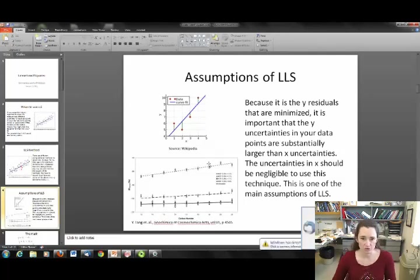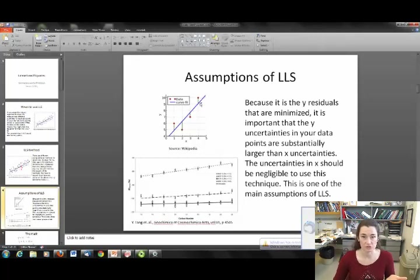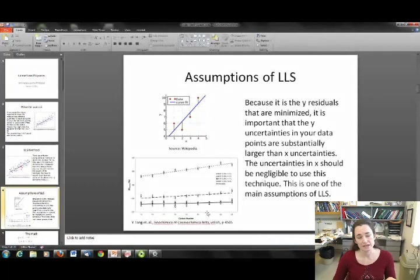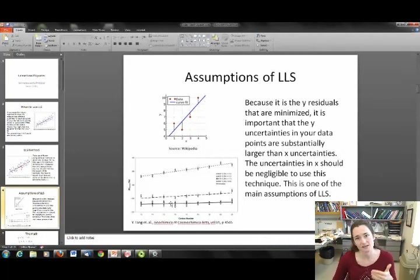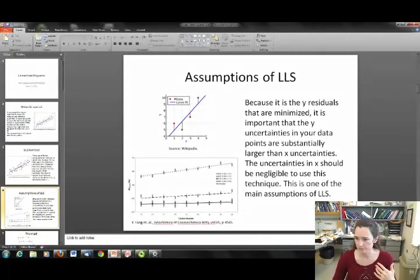Here I show how the equation for the line is determined — it shows the residuals in the y direction. And then here I show a sample data plot where the error bars are in the y direction. That's where you really want to go with your linear least squares.